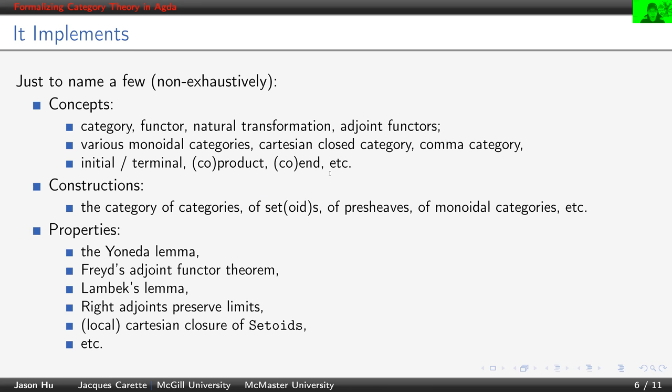We also proved a lot of properties. The classical ones include the Yoneda lemma, adjoint functor theorem, Lambek's lemma, adjoints preserve limits, local Cartesian closure and Cartesian closure of the category of setoids and many others. And this list is not exhaustive.